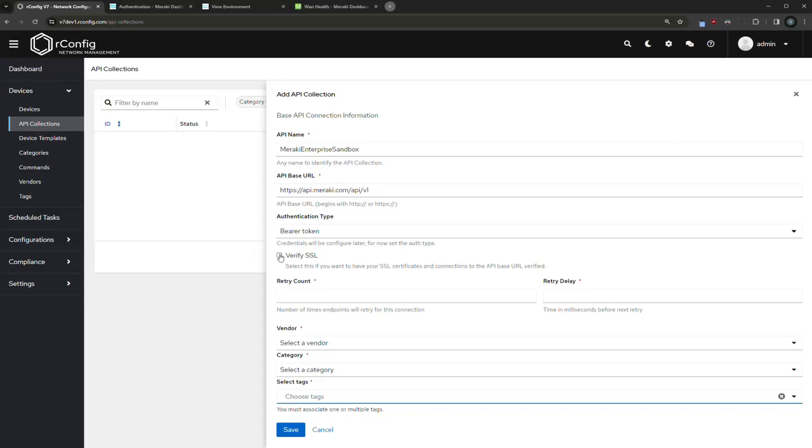The next one is to verify SSL. That means basically if I turn this on, the certificate that's sent back on the far side needs to be valid. Some of you might have internal APIs you might want to back up using self-signed certs, then you might want to leave this unticked. For the sake of the demo, I'm just going to leave it unticked today anyway.